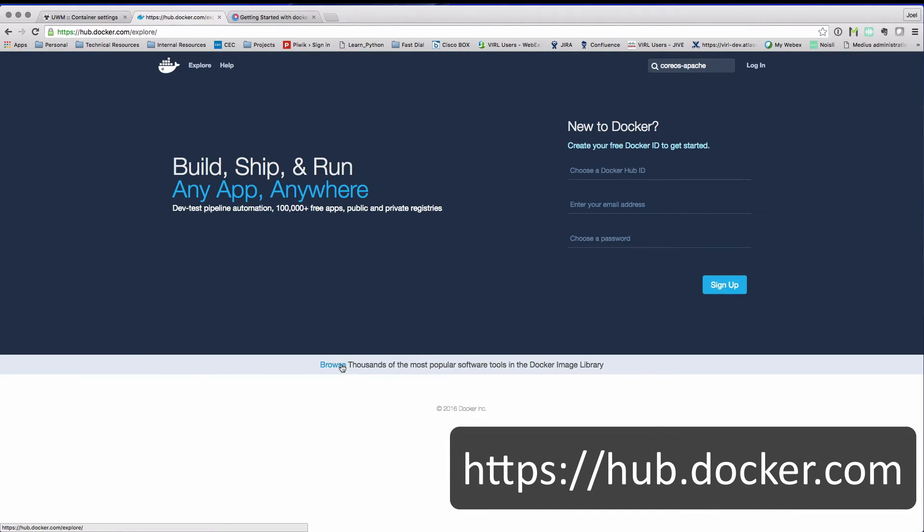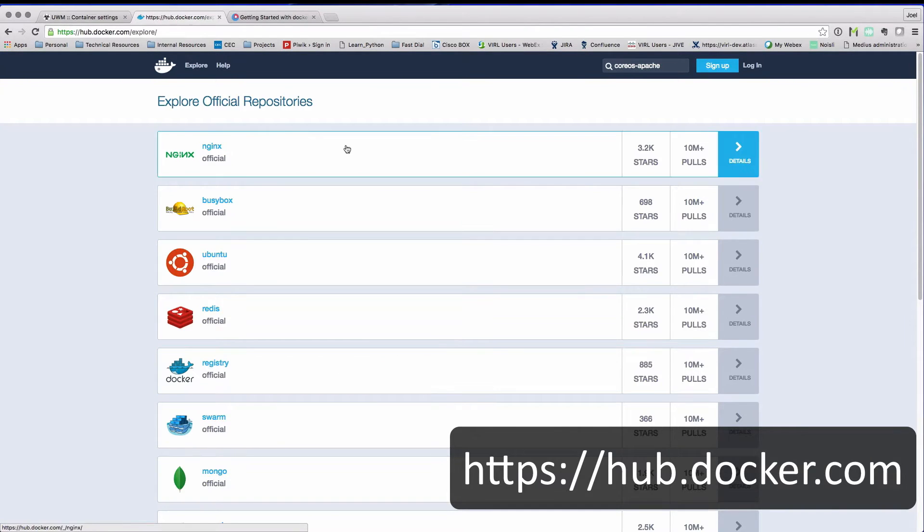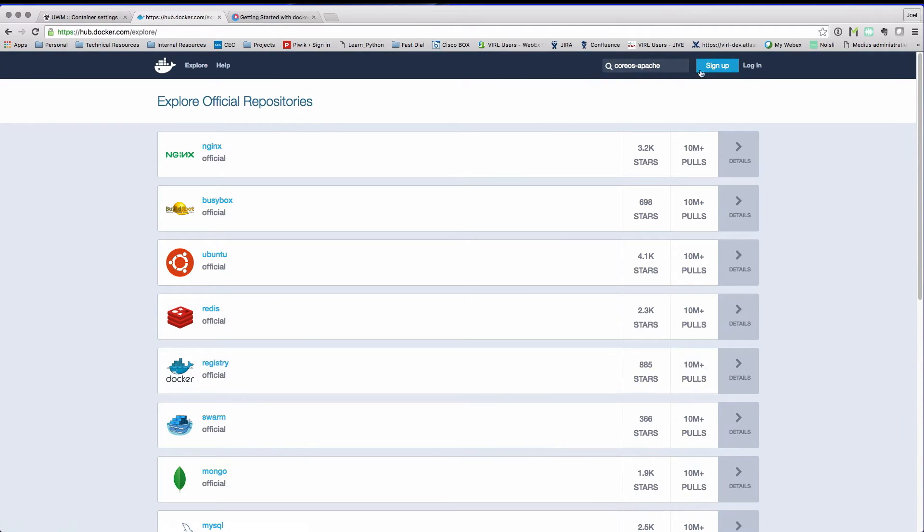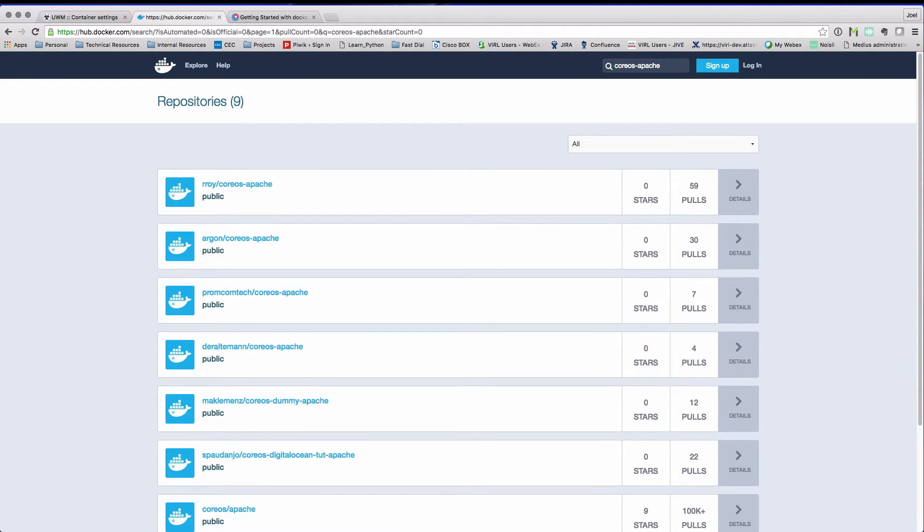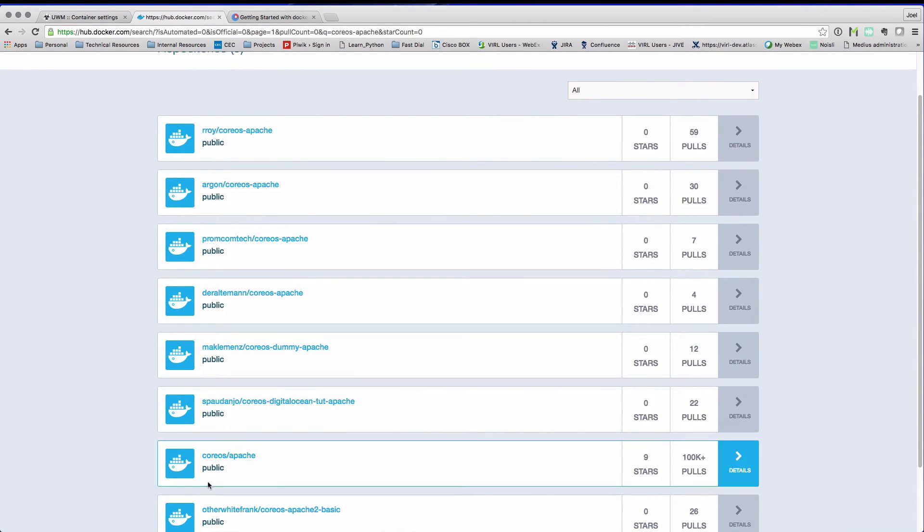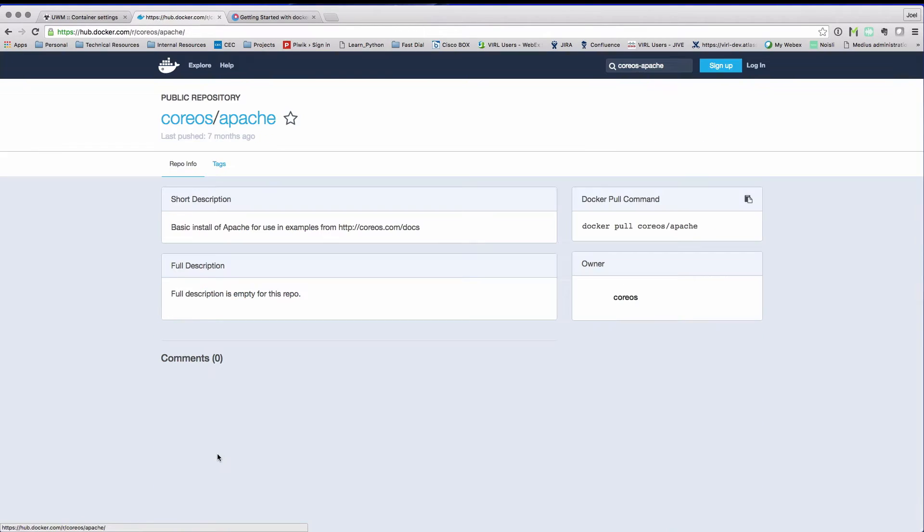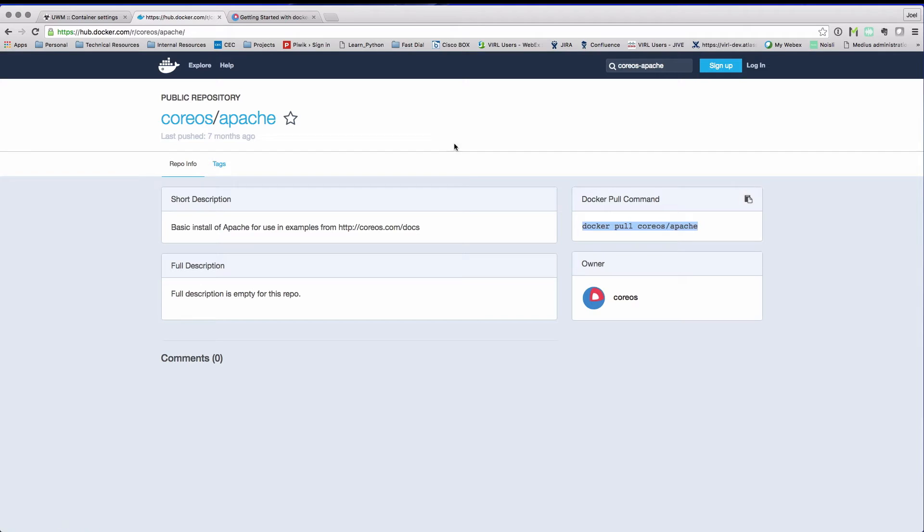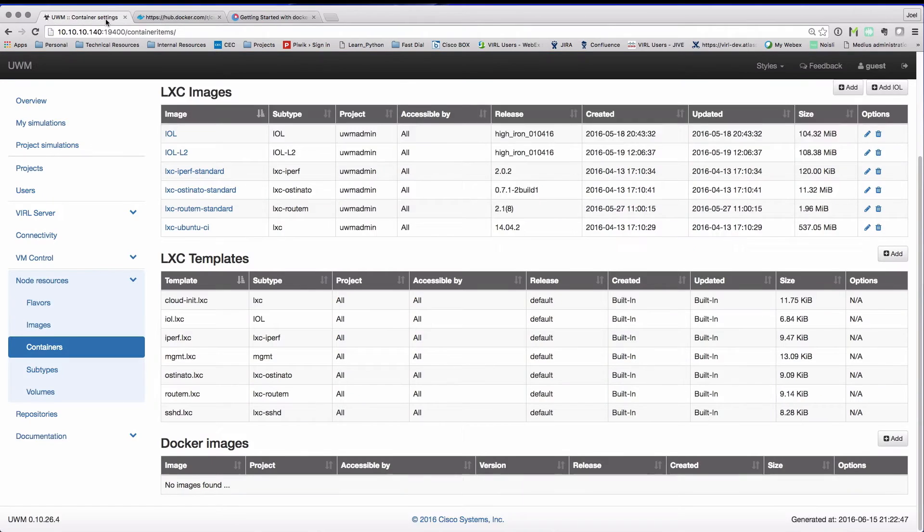We're going to browse the Docker repository to find information about the particular Docker instance that we're interested in. So here we're looking for CoreOS-Apache, and here we can find the entry. The details that we need here are the location. So here we can see Docker pull CoreOS-Apache, we want that information because we're going to be using that to pull in our image.